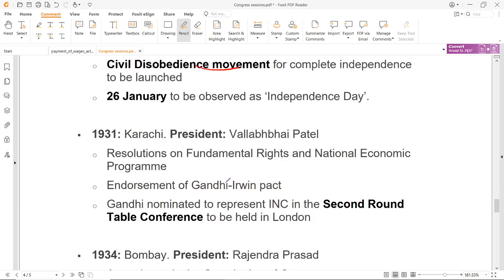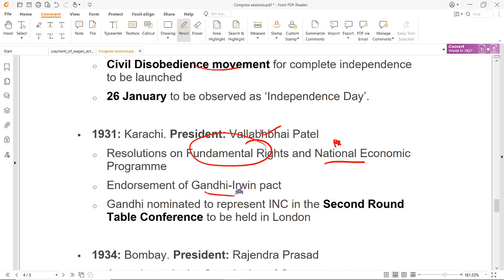1931 का session जिसके अंदर President थे Vallabhbhai Patel. इस session के अंदर fundamental rights और national economic program के उपर resolution पास हुए — काफी important है, काफी बार question में पूछा जा चुका है. Gandhi-Irwin Pact जिसके अंदर Congress roundtable conference में participate करेगी, वो pact को यहाँ पर approval मिला, और Gandhi जी को इस particular meeting के अंदर nominate किया गया to represent INC in the second roundtable conference.